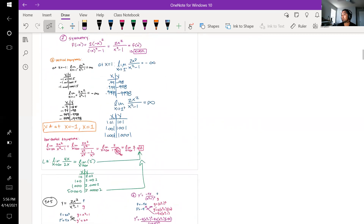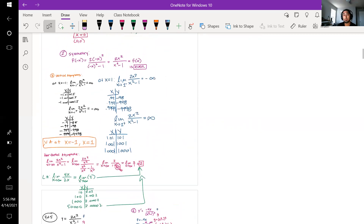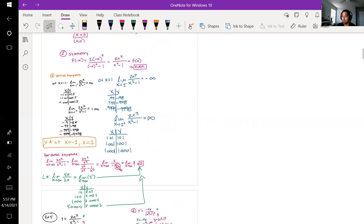Someone asks if the equations are randomized or assigned. The instructor replies: you don't read your emails, do you? I already assigned them.